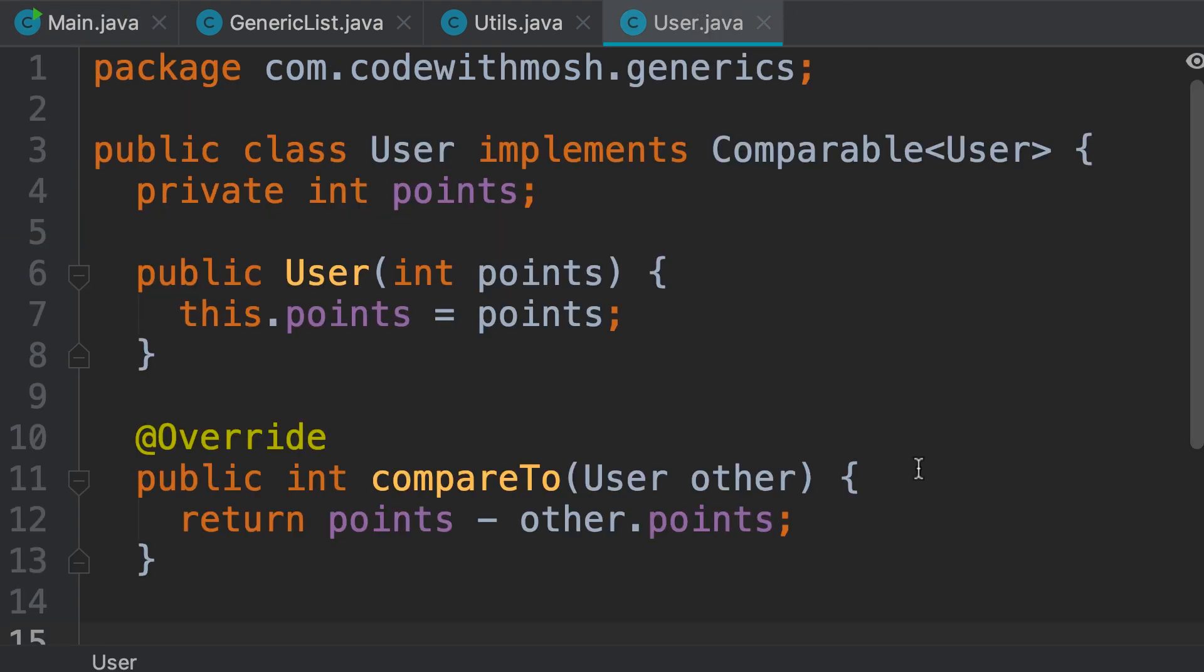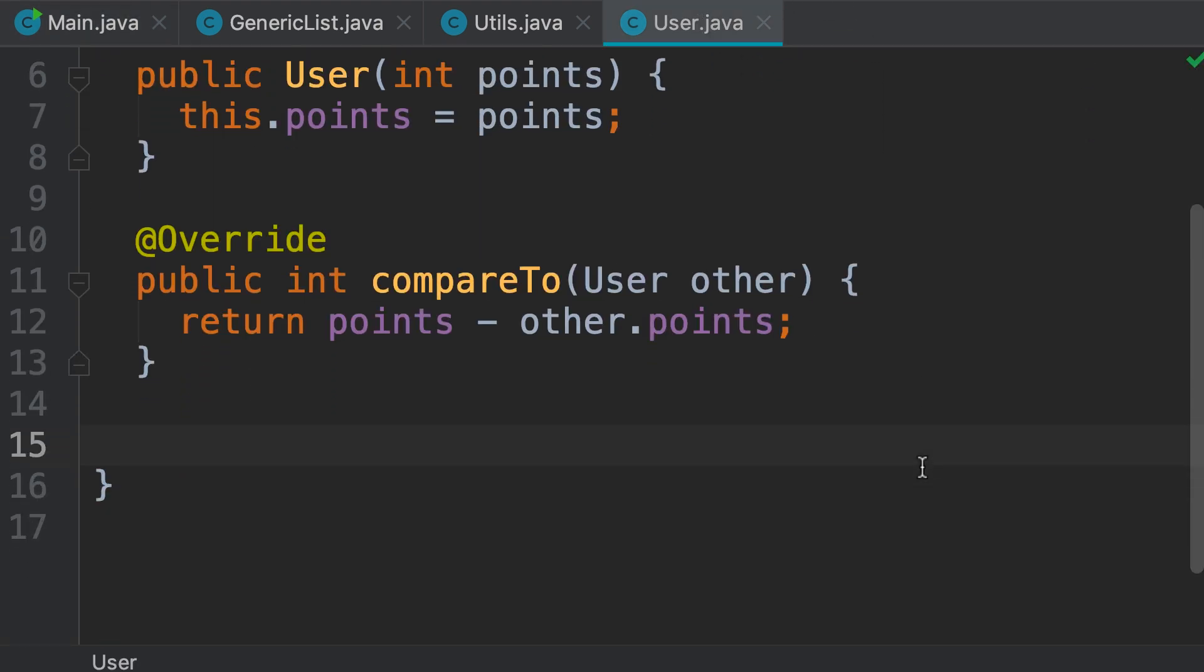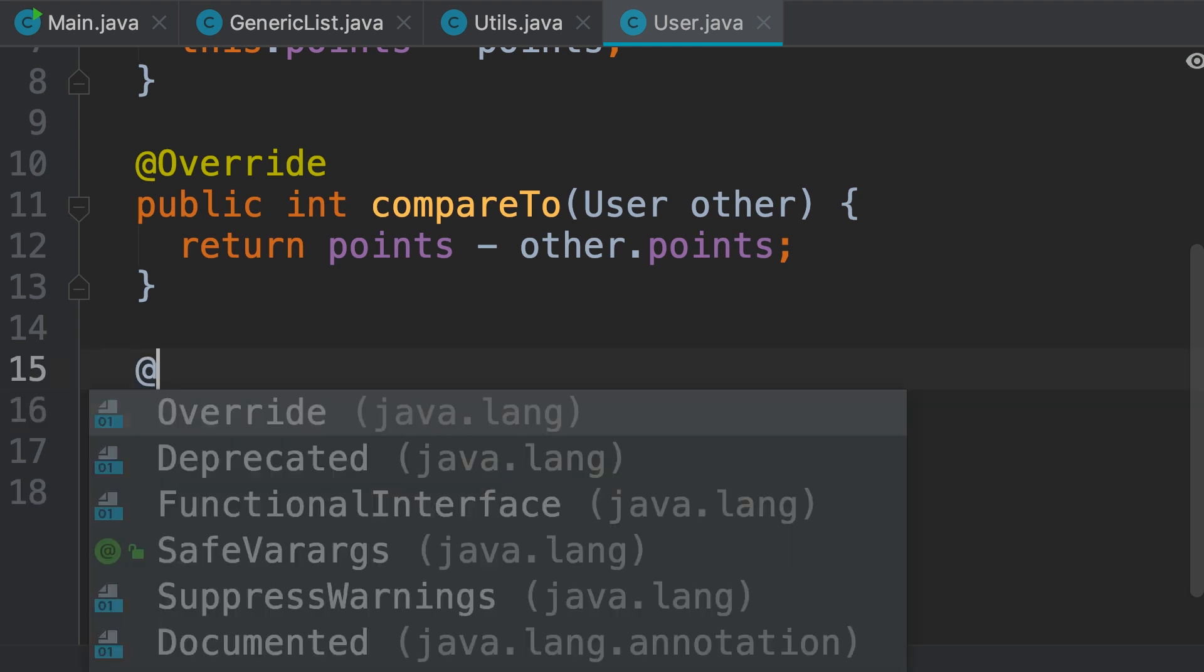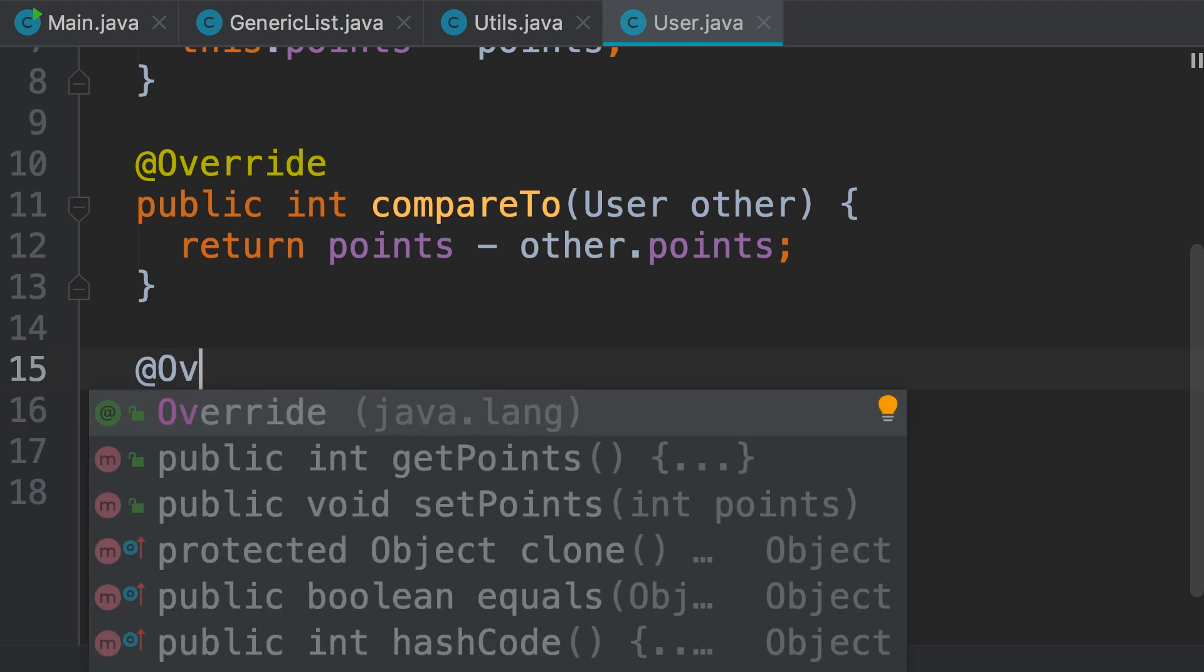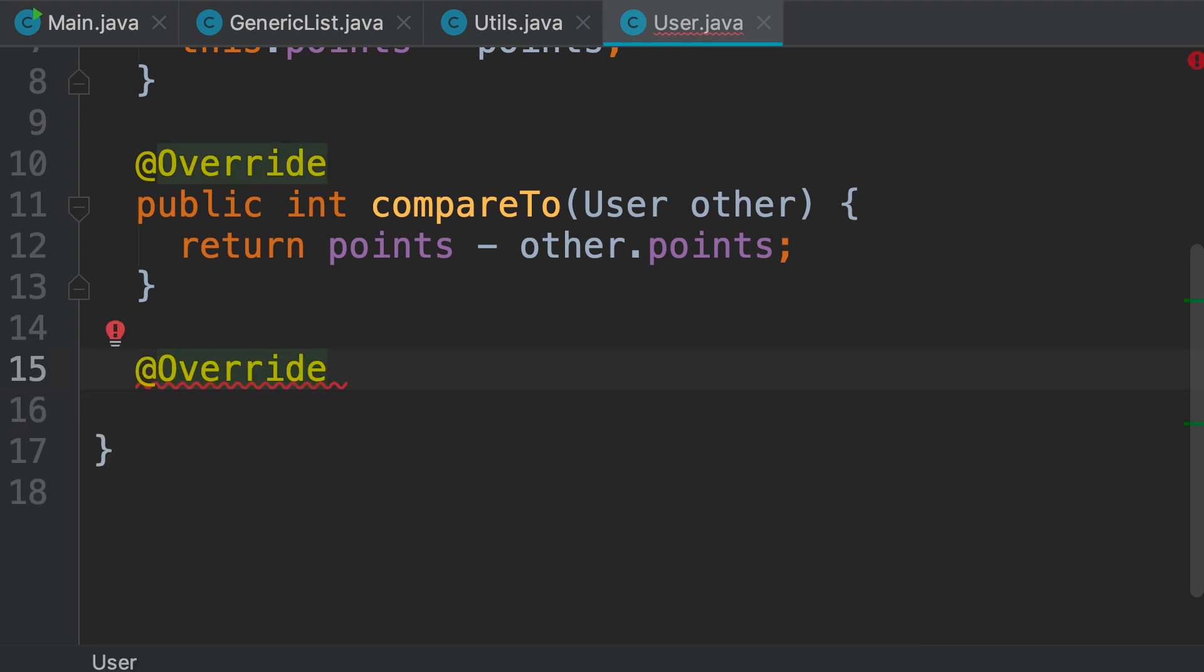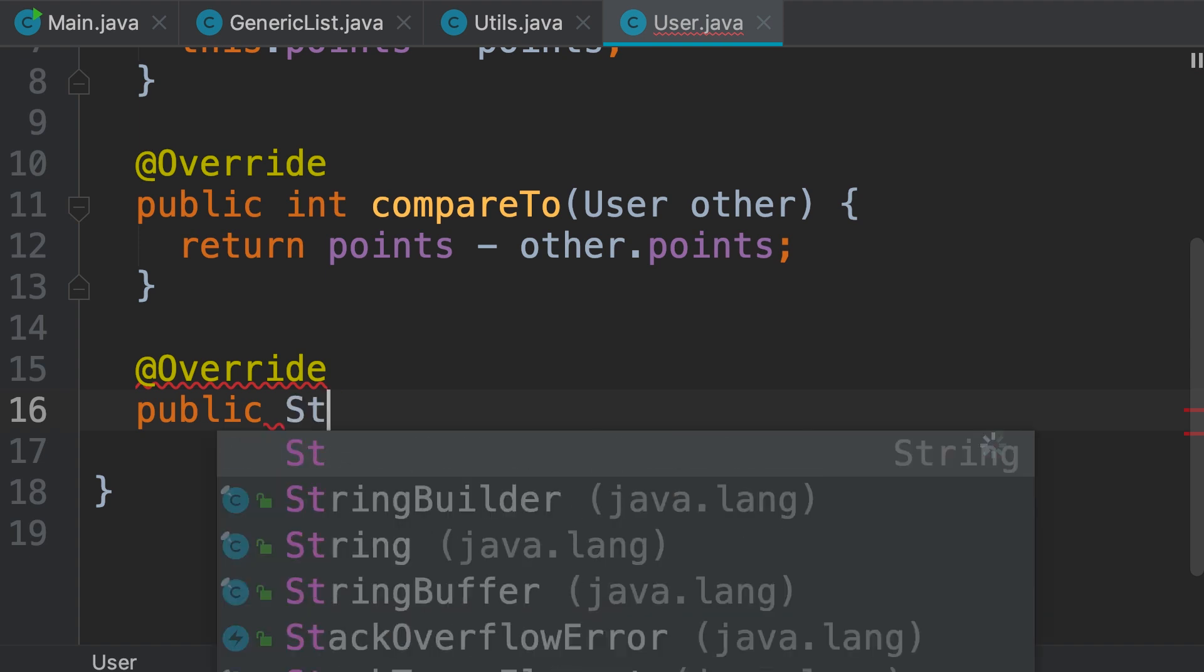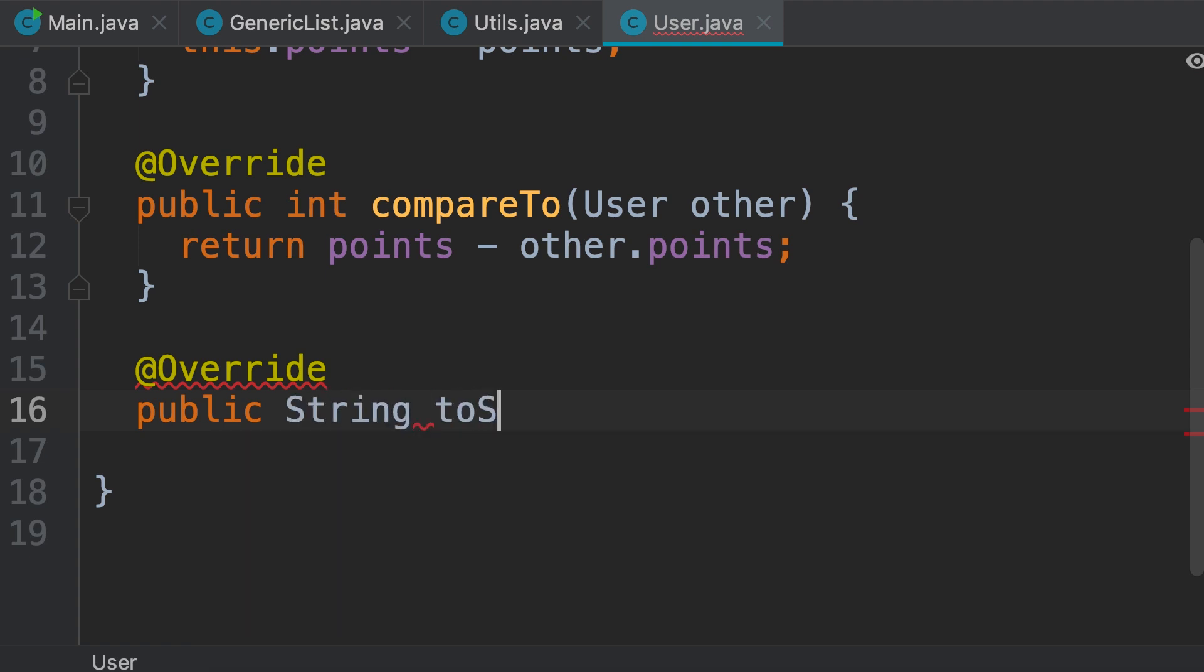To solve this problem, we go back to the user class, and overwrite the toString method. So, first we apply the override annotation, we're telling the Java compiler that we're overwriting one of the methods inherited from the base class. And then we type public String toString.